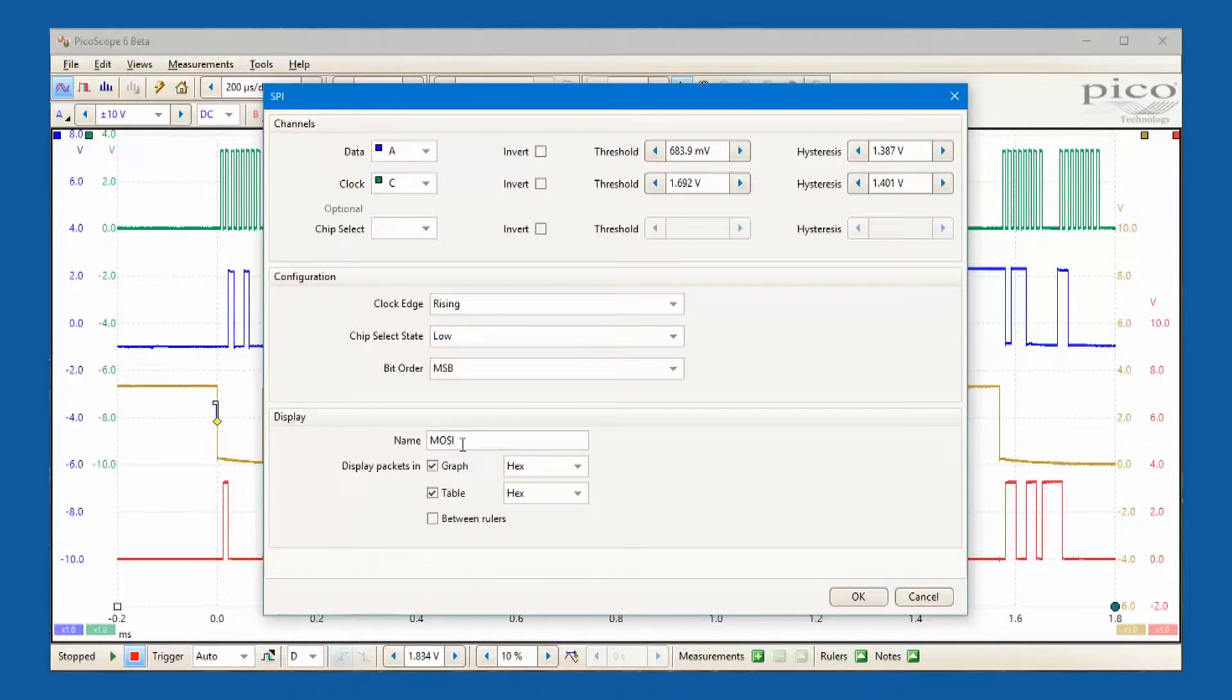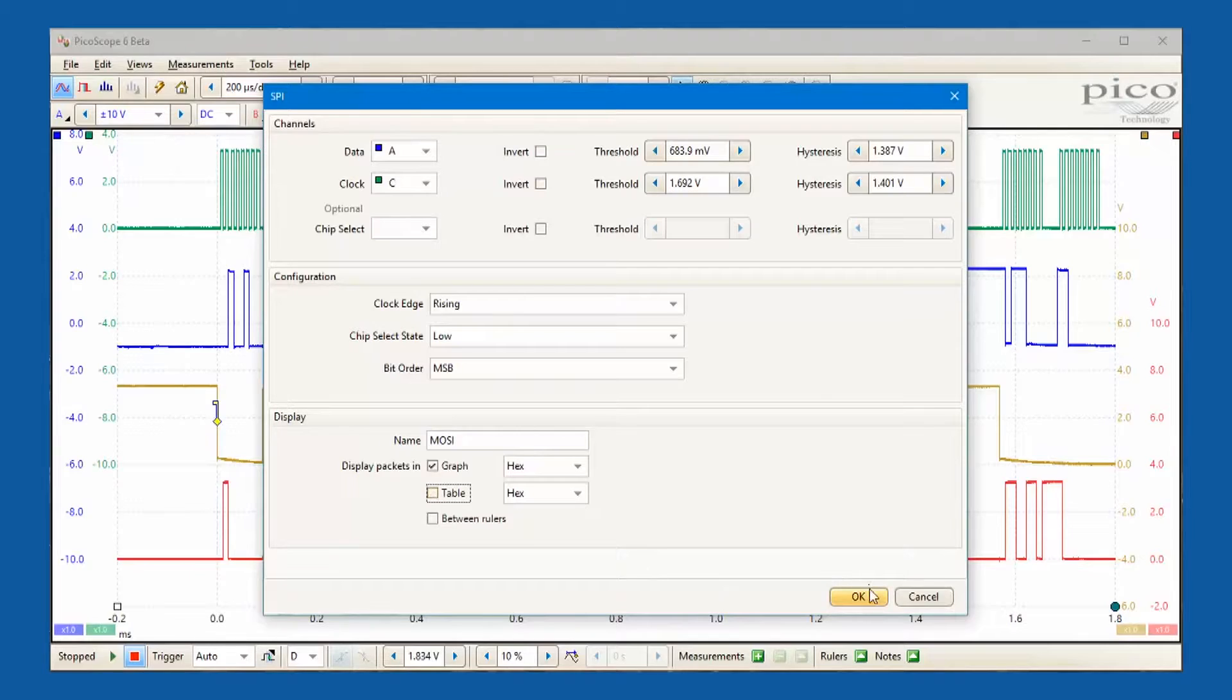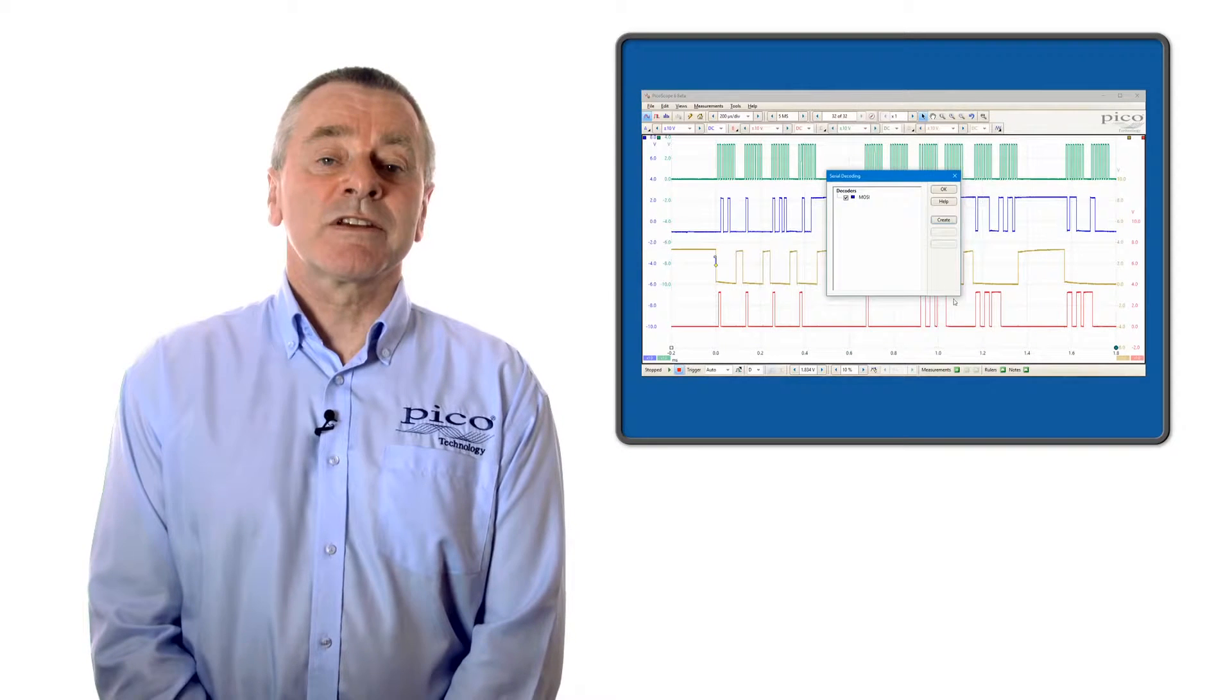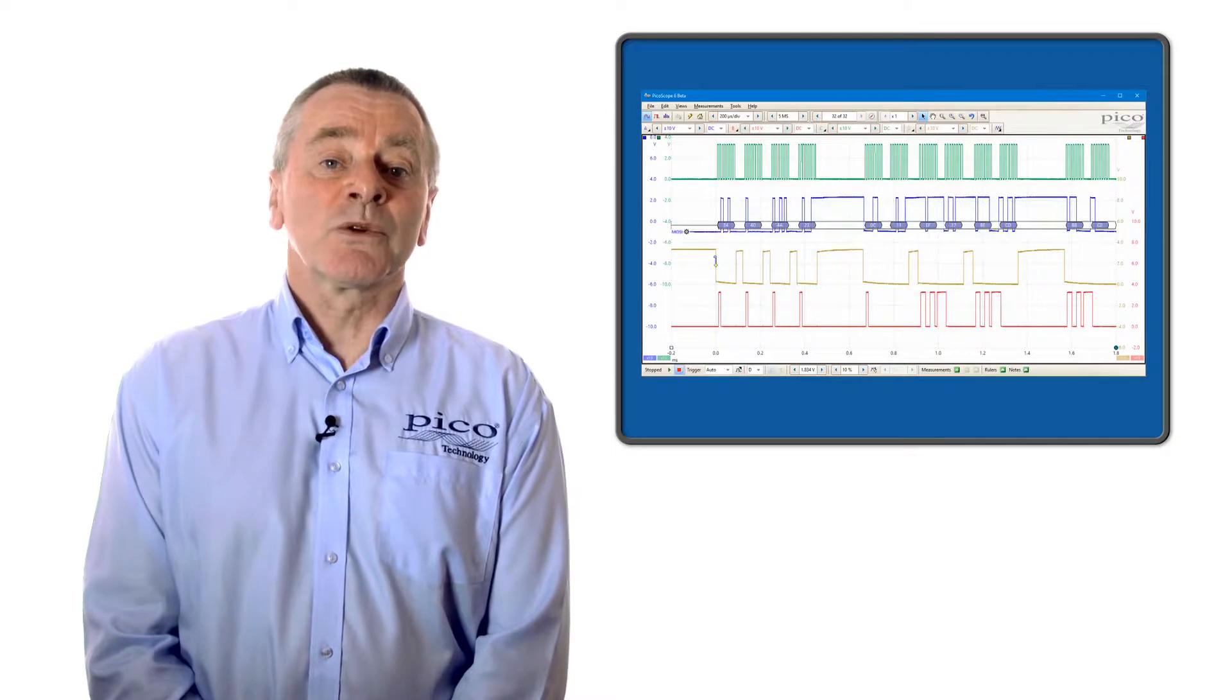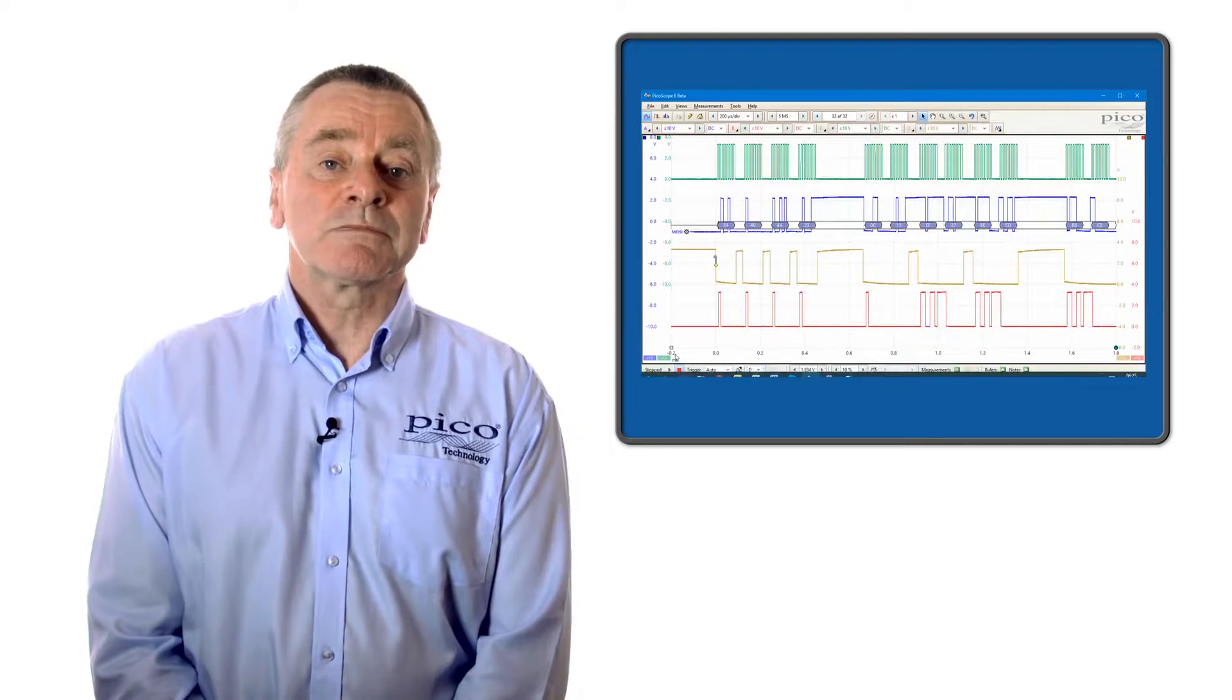Tick the display packets in graph box to see the serial data aligned with the source waveforms.